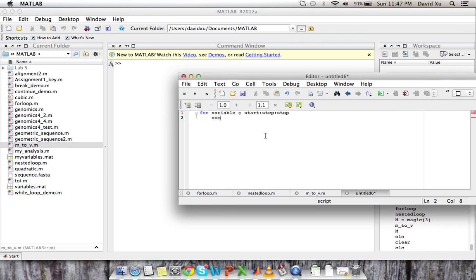And then just like with while loops, within the loop you'll have your commands and then just as with while loops as well, you want to end your loop.